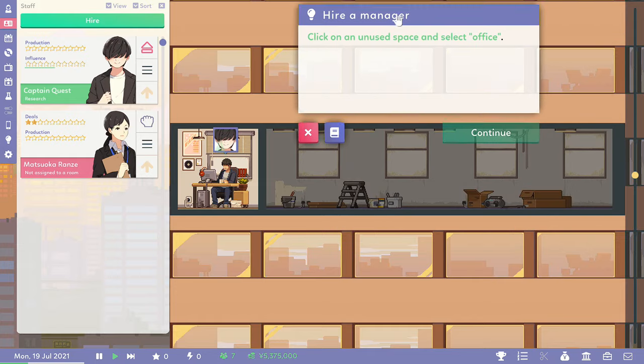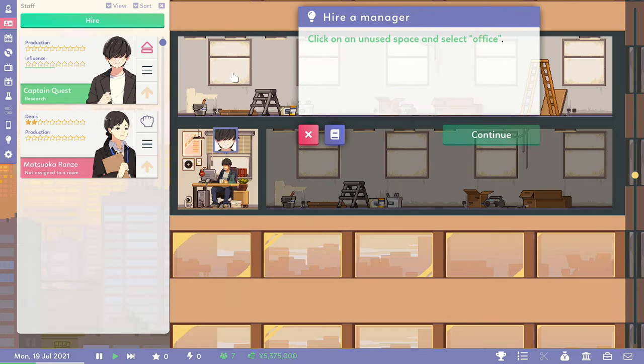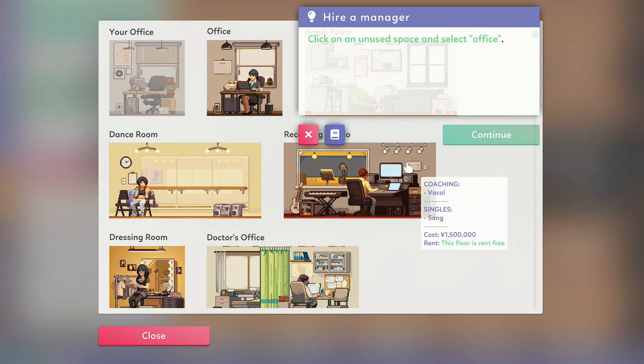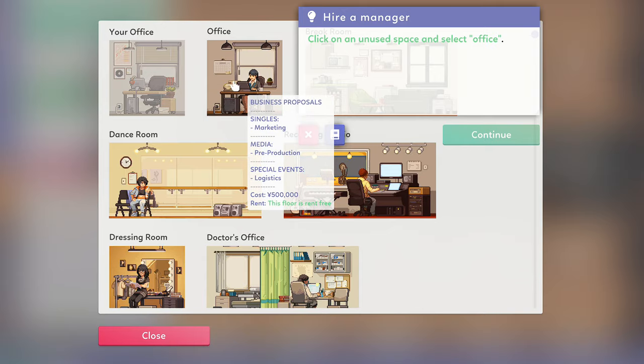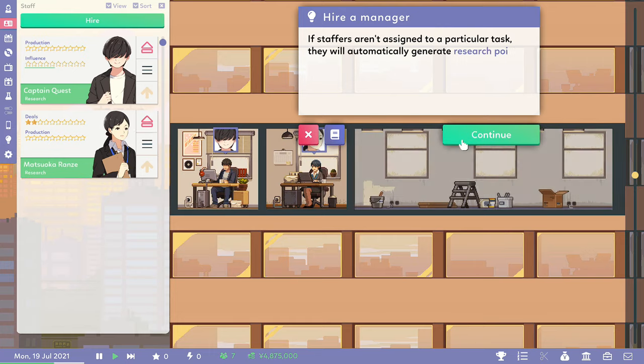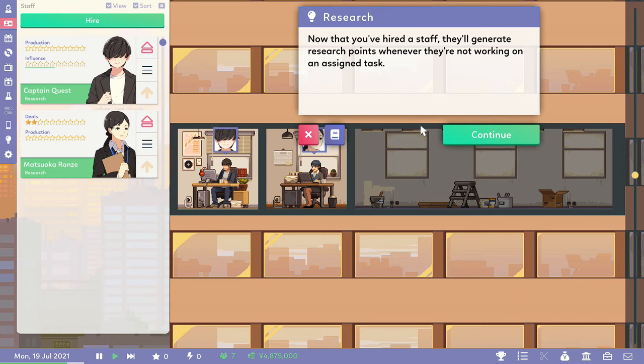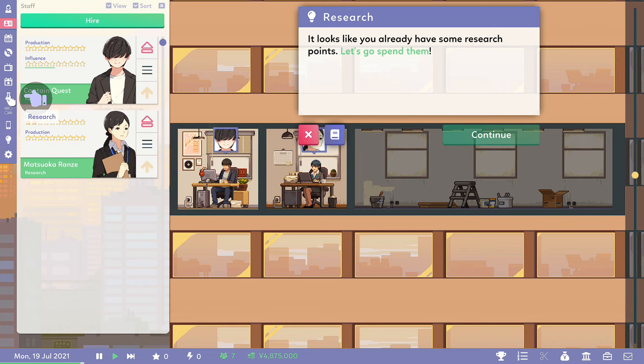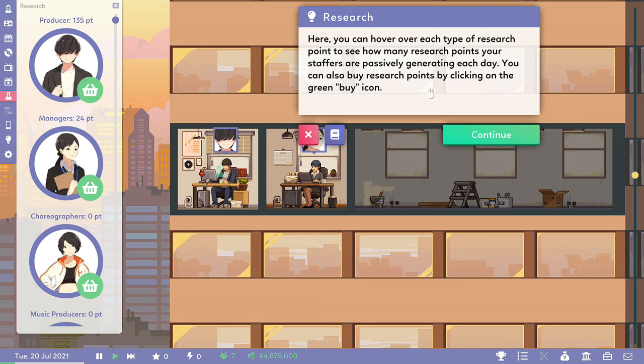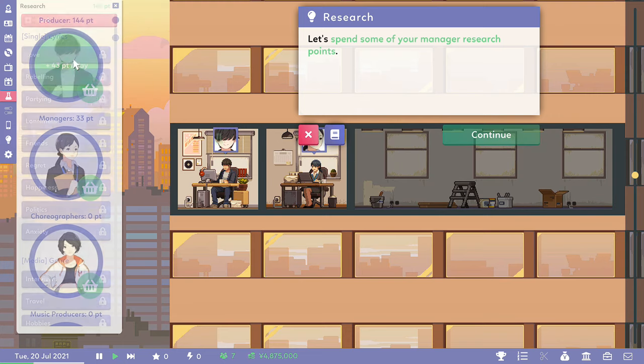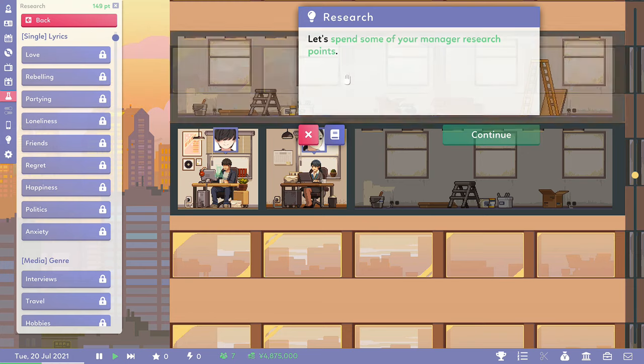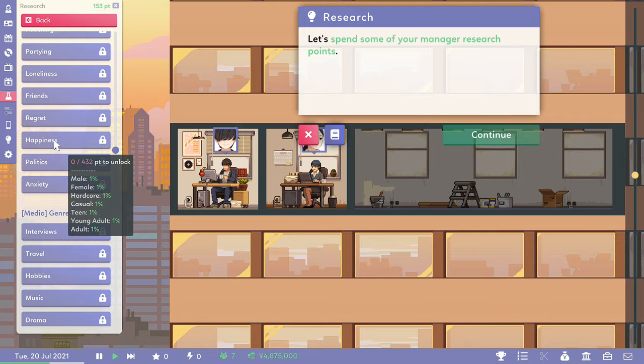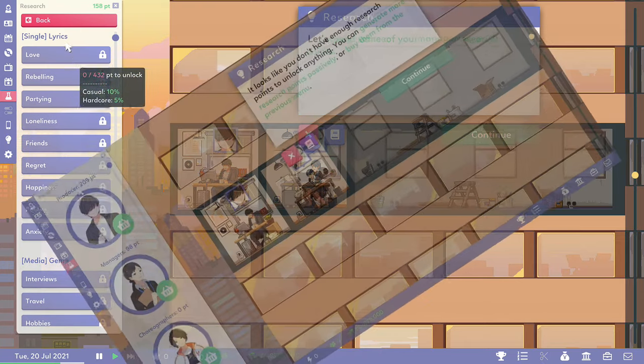So we need to build another office. It better not be better than mine, that's all I can say. Where should we put it? Put it next to mine so I can keep an eye on her. Right, she's got her office. Let's drag her into it. Can you make some money, please? Well, actually, we're under five million already. What have we spent half a million yen on? Oh, we've got research points. They generate them every day and you buy research points by clicking on the green icon. Okay, what research have we got that's got... I've got 144 points. Everything seems to be locked. Yeah, that all needs 432. We can't buy anything. I guess we're gonna have to wait.